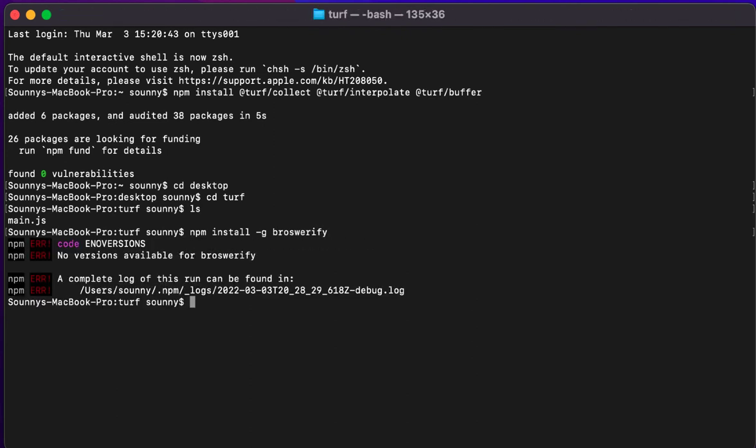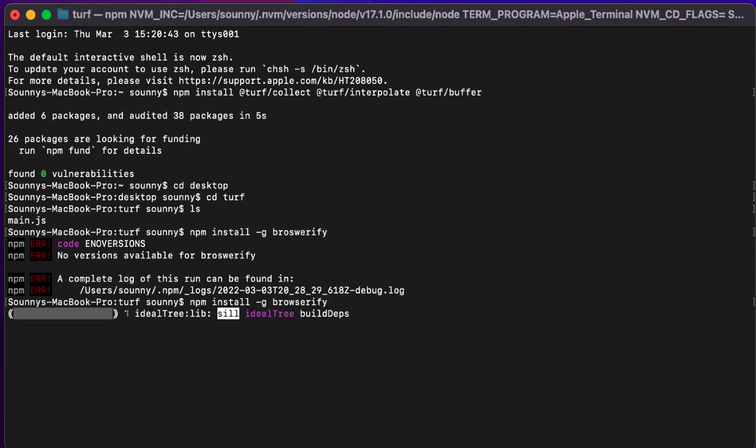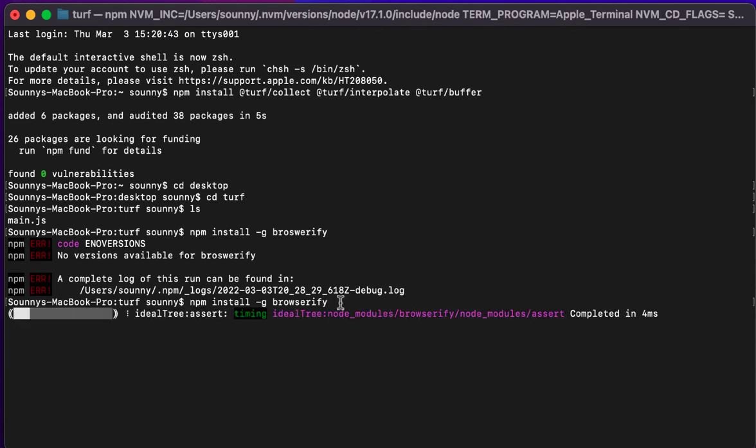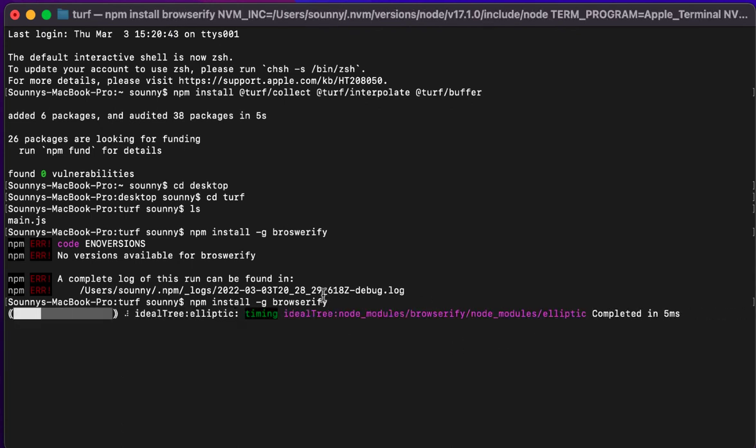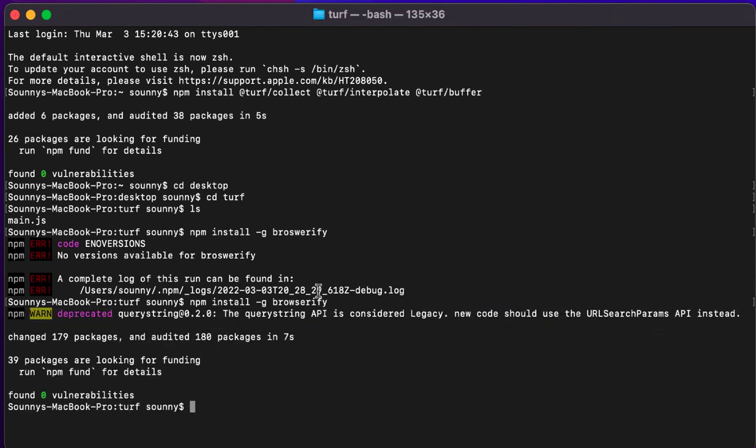So that went ahead and, maybe I'm having the spelling there. Let's see. So that goes ahead and runs. And so now I have that installed as well.